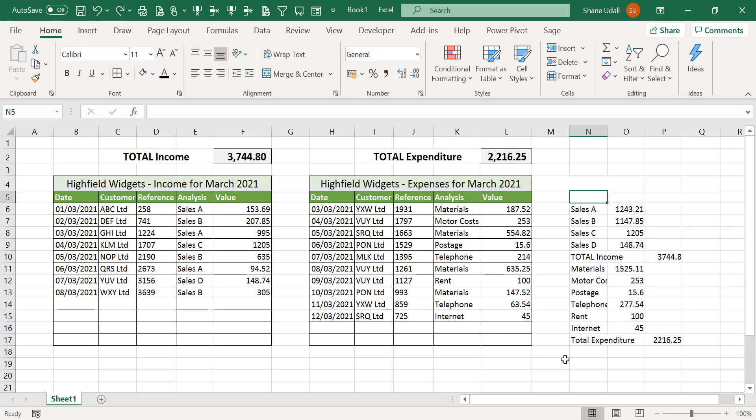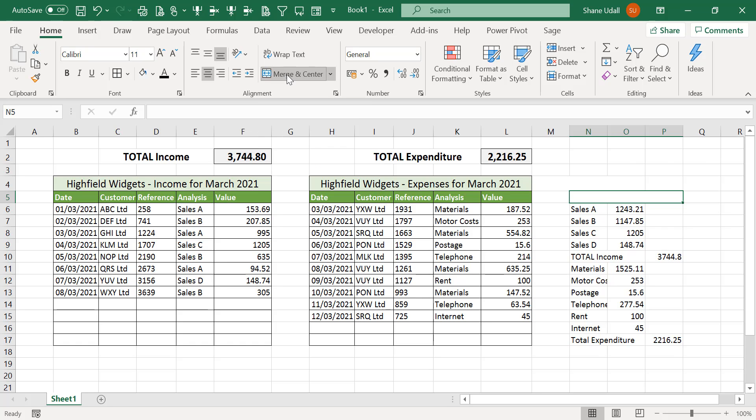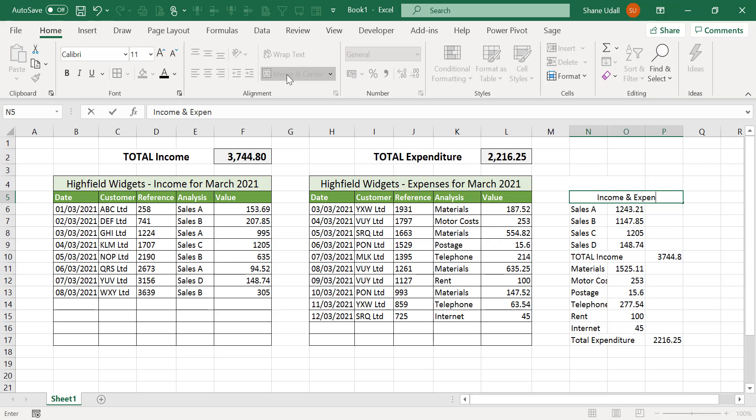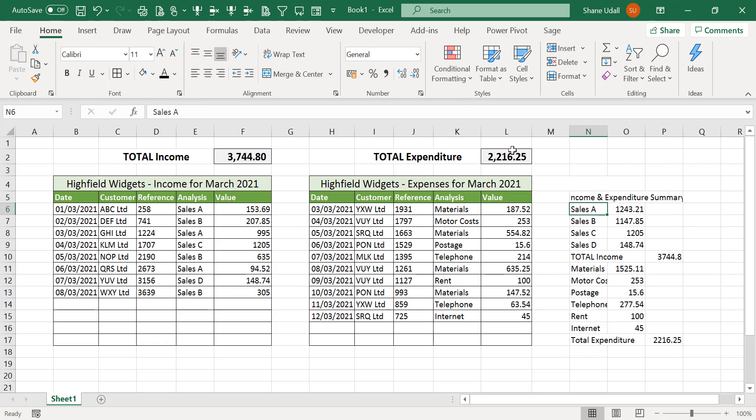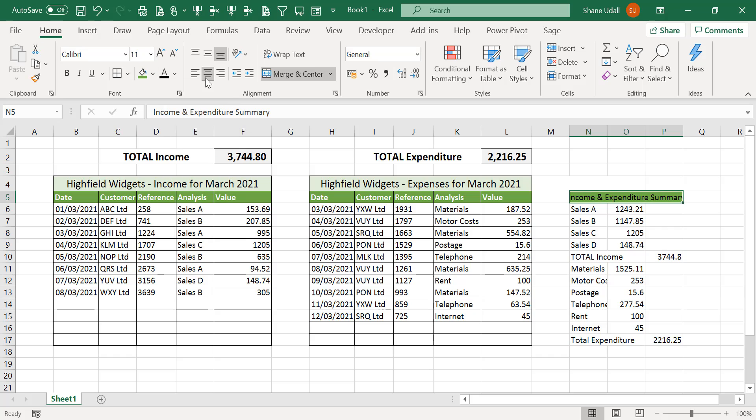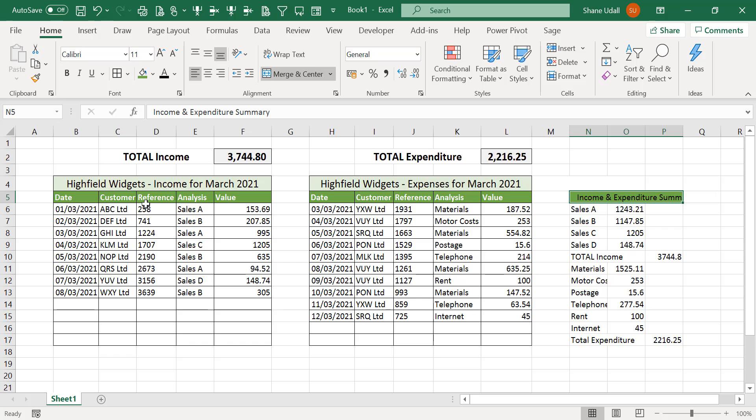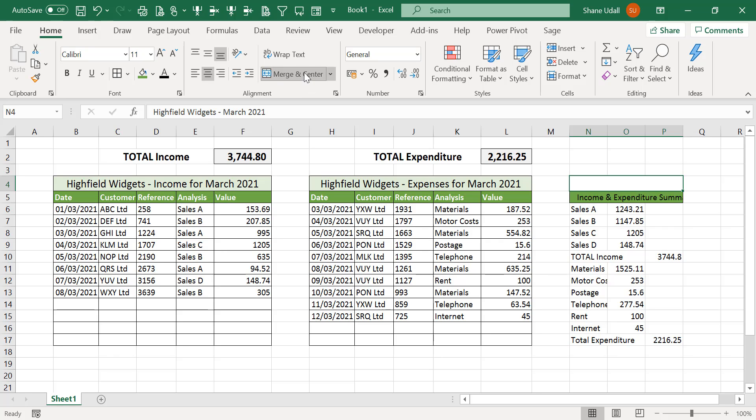Let's now enter a header and a title for this section. Select cells N5 through to P5 and merge and centre these cells. Now enter the narrative income and expenditure summary then change the background colour to green and align the cell contents to the left with a single right indent and from the borders tool choose all borders. Repeat this process for cells N3 through to P3 and enter the narrative as shown.